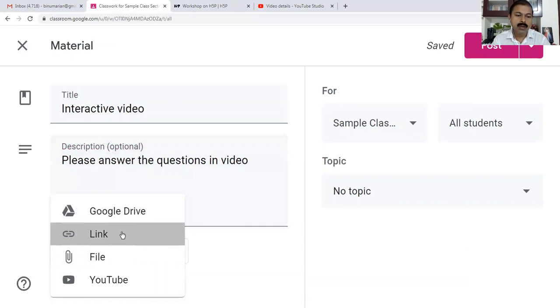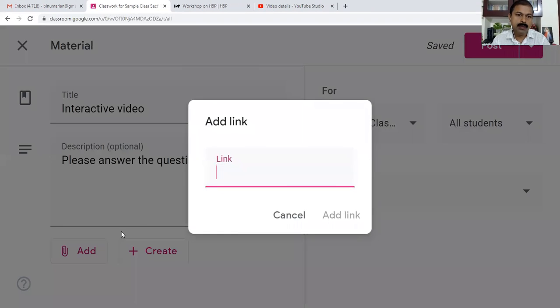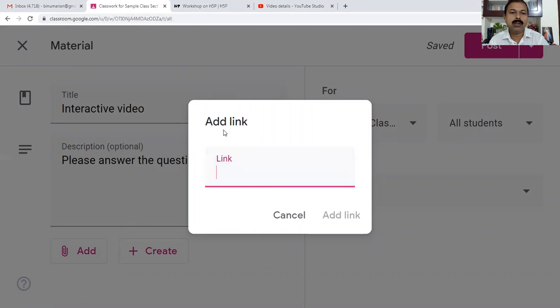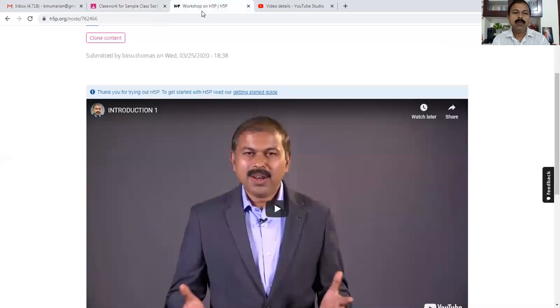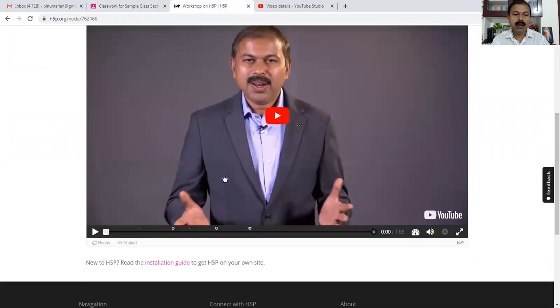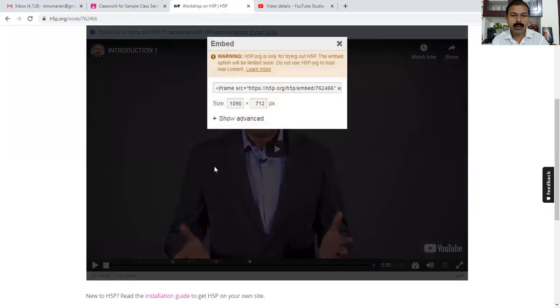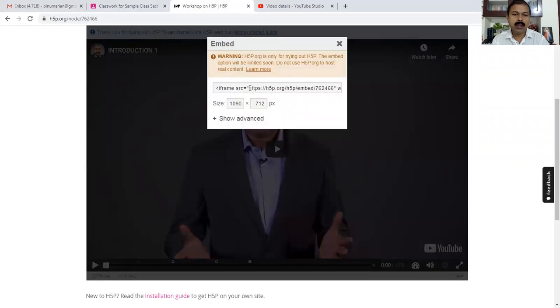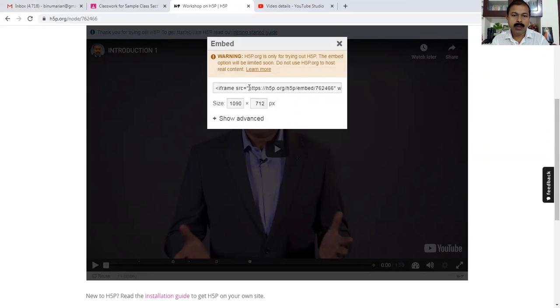I go to Add and then Link. This link we need to bring from H5P. I'm going to H5P and going to the embed option. When I go to embed option, I'm not copying the entire code, I'm just copying this much.